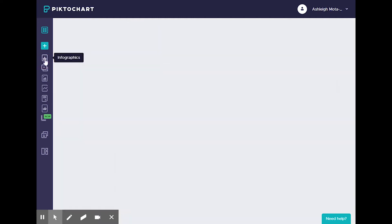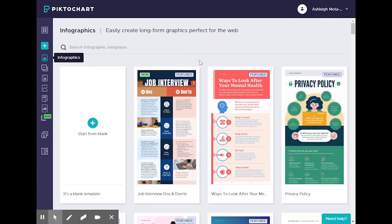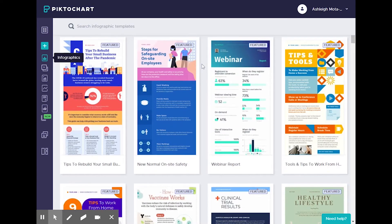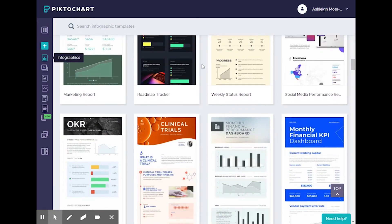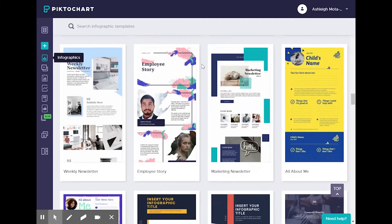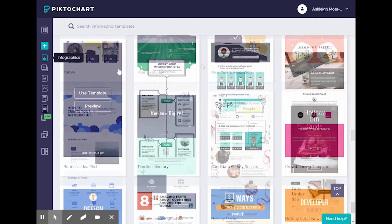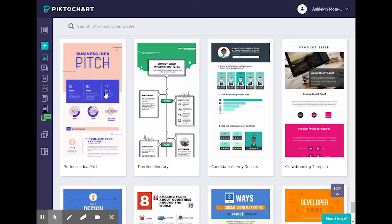you're first going to click on infographics. You'll notice that from this screen you can either create an infographic from a blank template or choose from one of their pre-built templates. These templates are fully customizable with the ability to change text, images, and colors, and there's a wide variety of templates to choose from. When you like a template, you hover over it and choose Use Template.